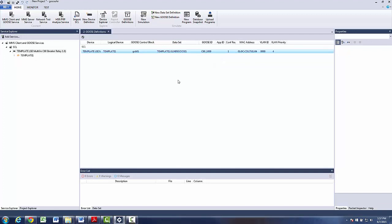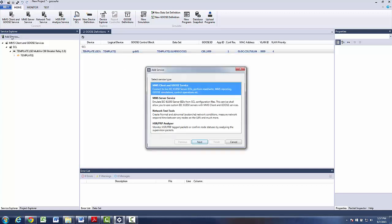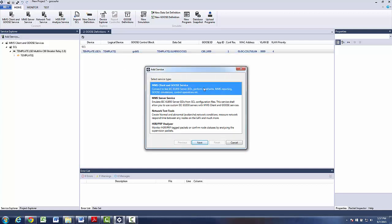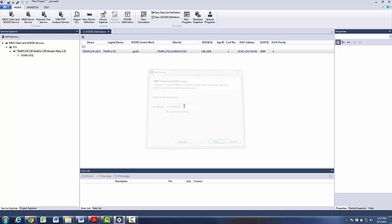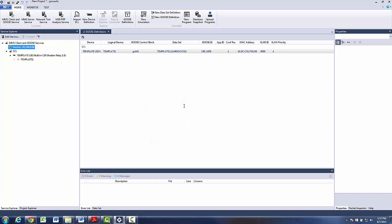Now I am going to add two Goose simulation services. One of them will be used for generating Goose messages and the other one will be used for monitoring. So I will go Add service. Choose Goose service. And type the IP address. Now I will briefly go back to Goose Air server web interface just to show which interface I am actually using now.